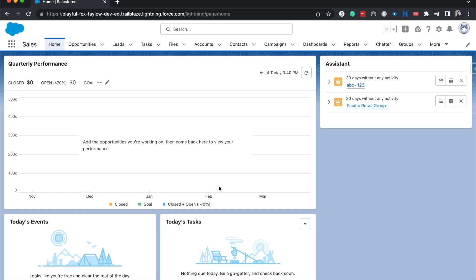Today I'm going to be showing you how to check a login history within Salesforce. So this can be used in a multitude of different scenarios. Maybe you are checking to see if someone is using their Salesforce license or how often they're logging in to use their Salesforce license.